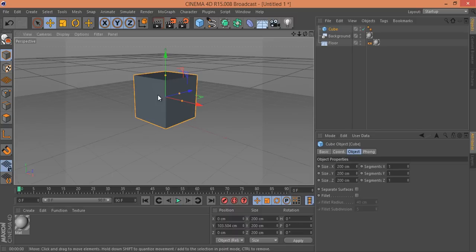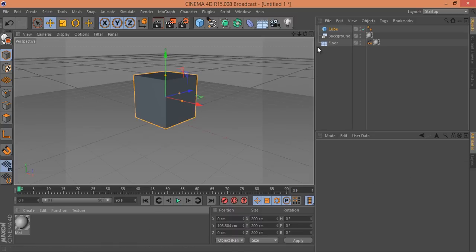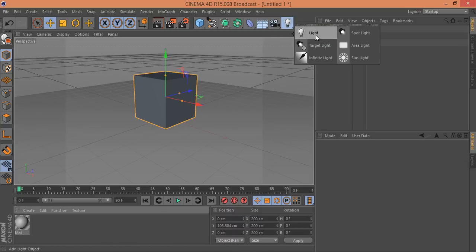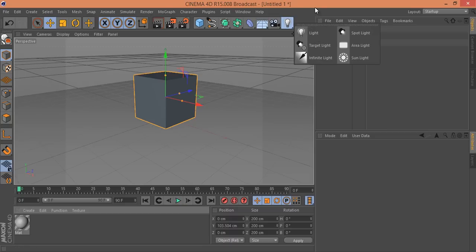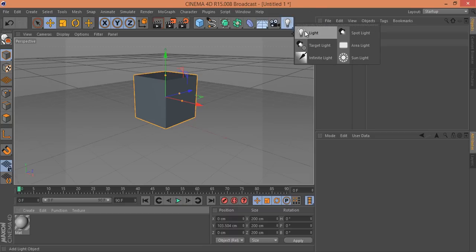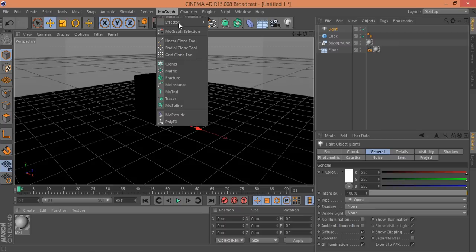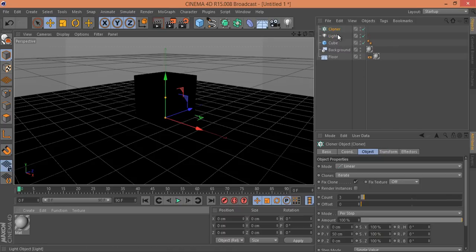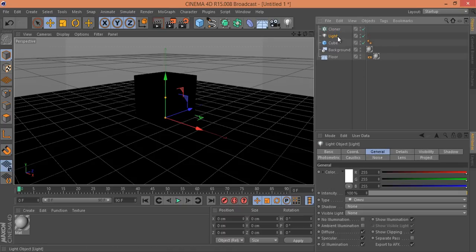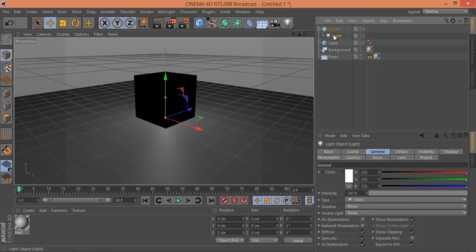Now I'll add a light and a material for this cube. Click and hold on the light option and select Light. Then go to MoGraph and select the Cloner tool. I want to clone this light, so select the light and drag it into the Cloner to attach it.